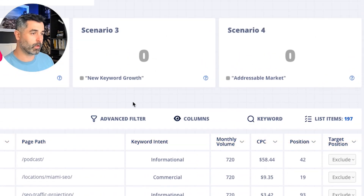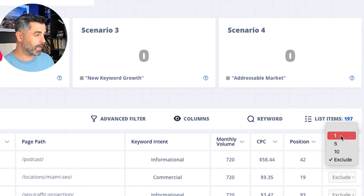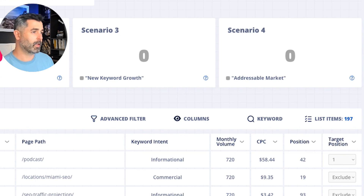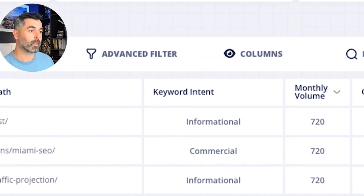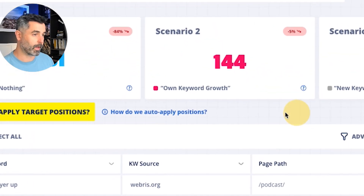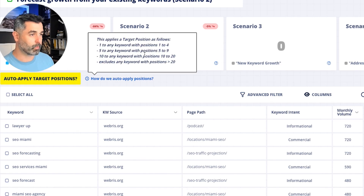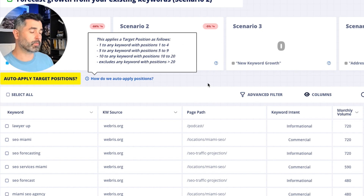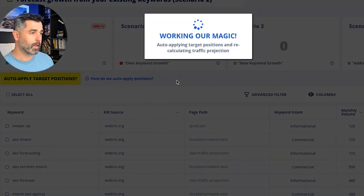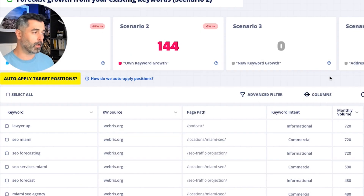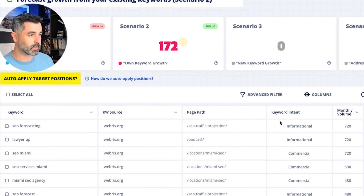Your job is to go through these keywords and apply a target position for where you think you can get that keyword in the next 12 months — position 10, five, or one for each of these. So if we put position one here, you'll see it will impact this number by bumping up the traffic. If we got this one at 720 searches to position one, you can expect 144 visits at the end of the year from that keyword. I like to use the 'apply target positions' feature — basically it excludes any keyword above position 20, then moves 20 to 10, 10 to five, and five to nine to five, automatically. It will override any work you've done, just be aware of that, but this is a good starting pace. Based on applying that logic, we're now going to estimate 172 visits per month at the end of next year.